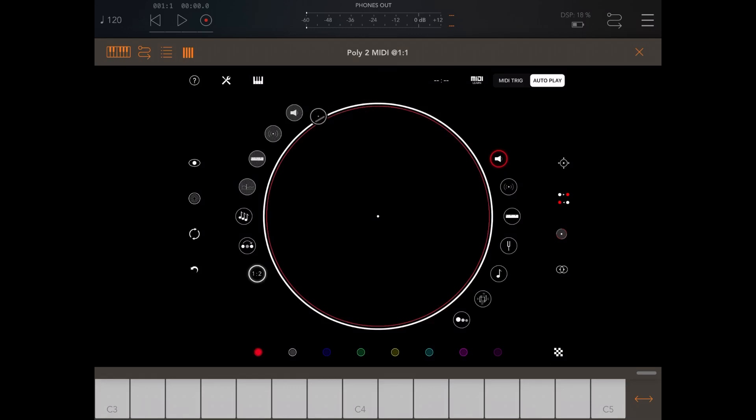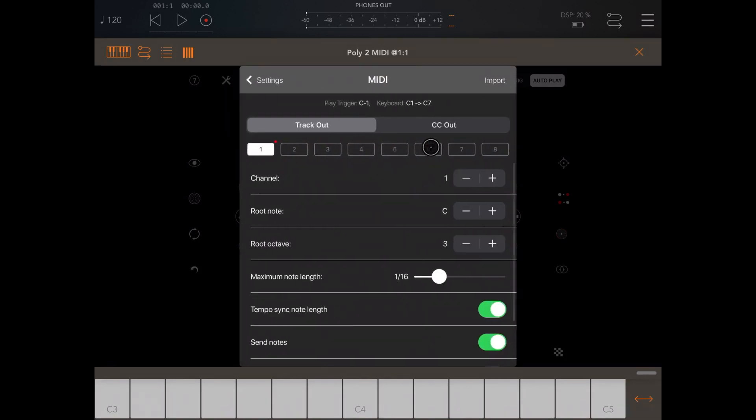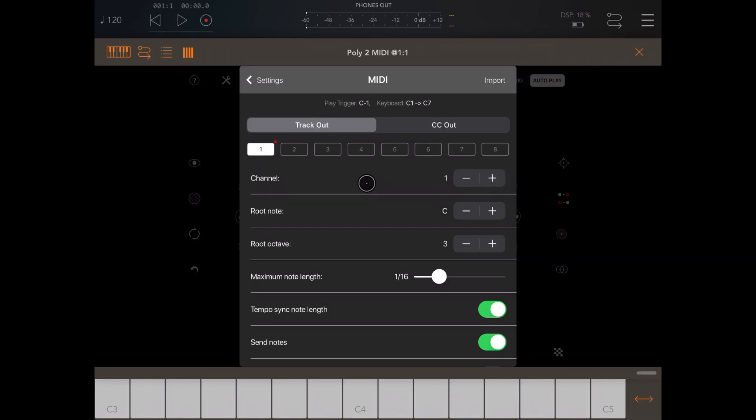So if you want to change the configuration on how Poly2 drives MIDI signals, click here on the settings, click on MIDI, and then here you can see track out and you can see for track one we are using channel one, track two, channel two, etc.